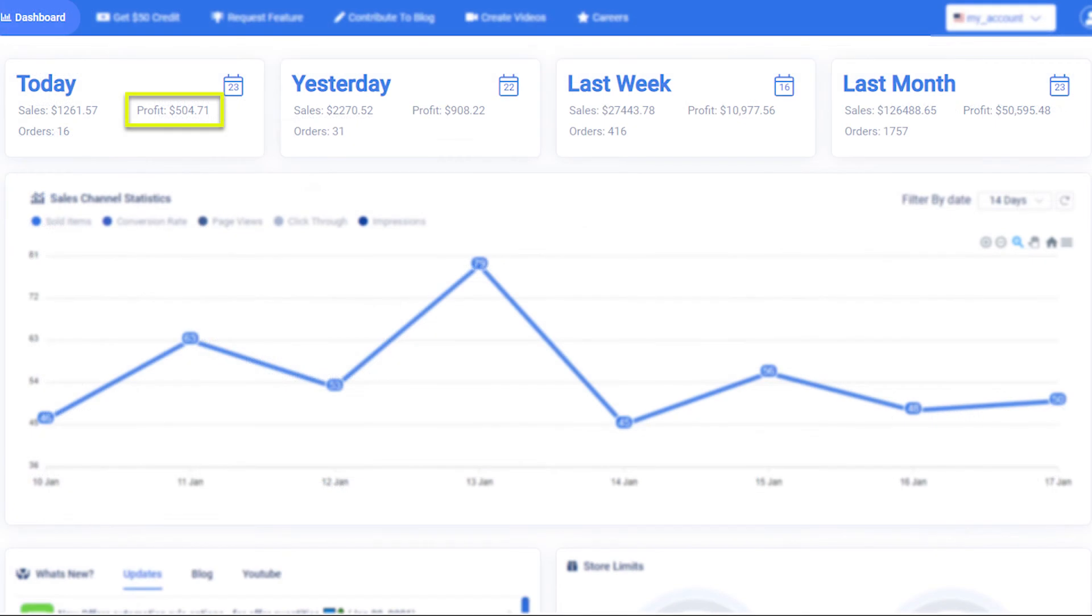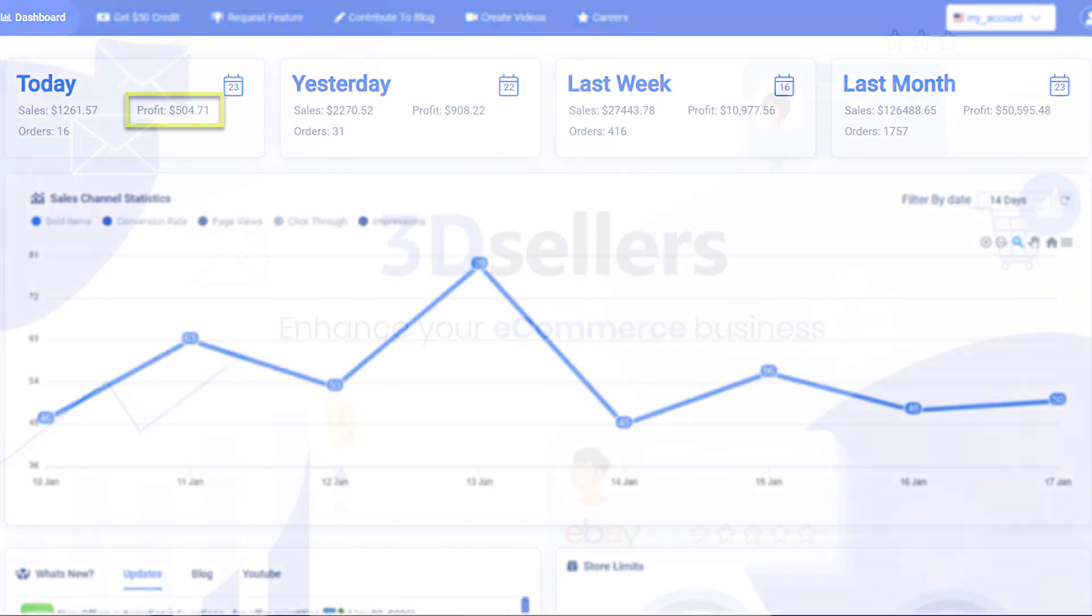Pricing settings and wholesale prices are also applied to the profit overview on your dashboard. This gives you a general overview of how your sales are performing.